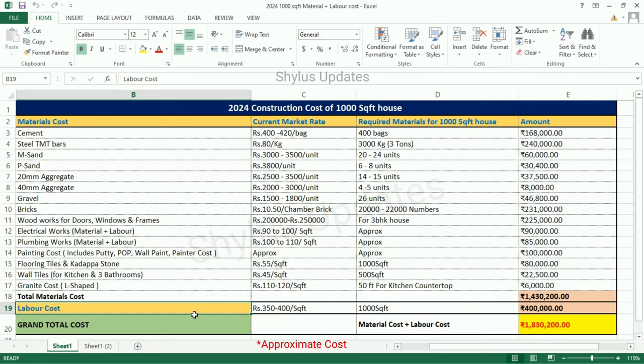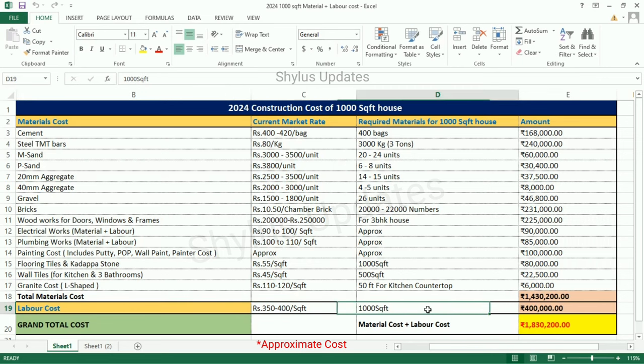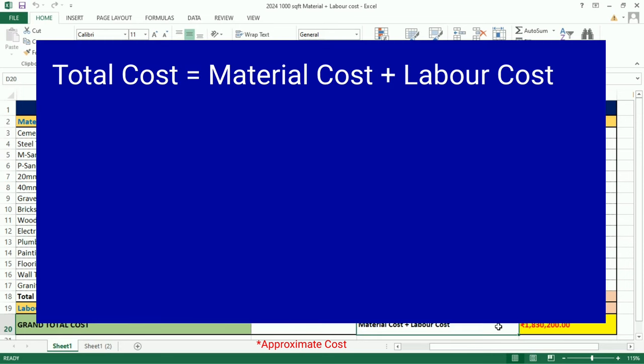The next important cost is Labor Cost. Labor Cost covers Brick Work, Civil Works, Tile Laying Work, Carpenter Labor Cost, etc., which is between Rs. 350 to 400 per square feet. For a 1,000 square feet house, Total Labor Cost will be Rs. 4,00,000.